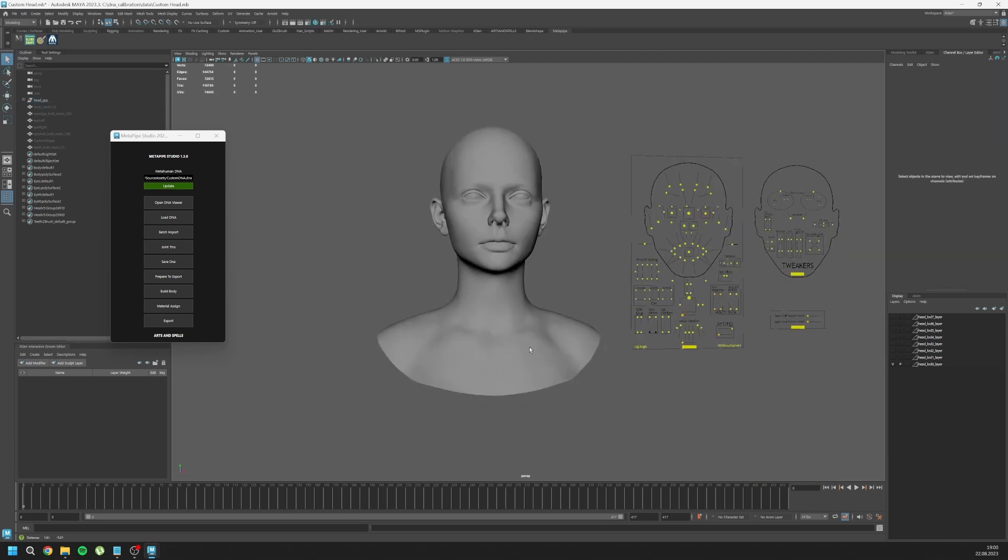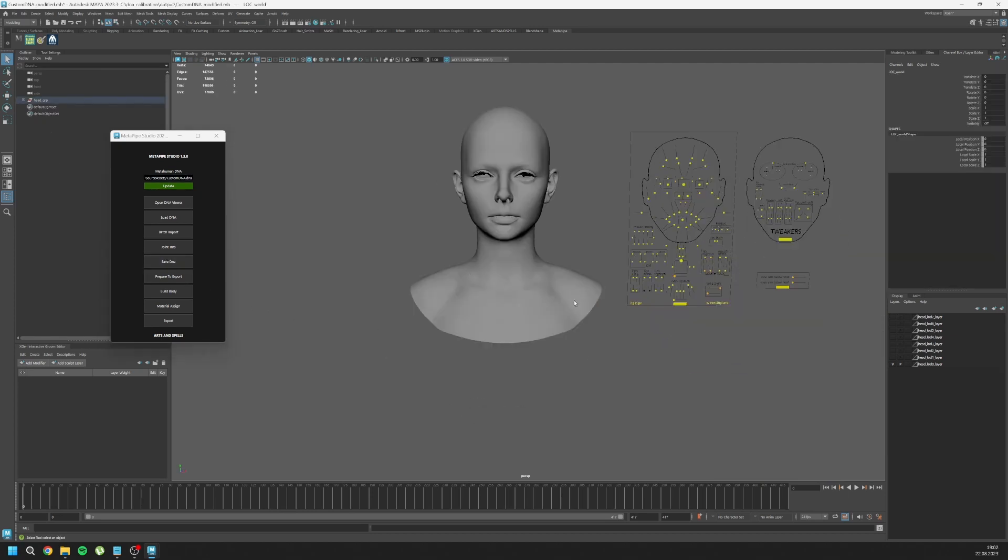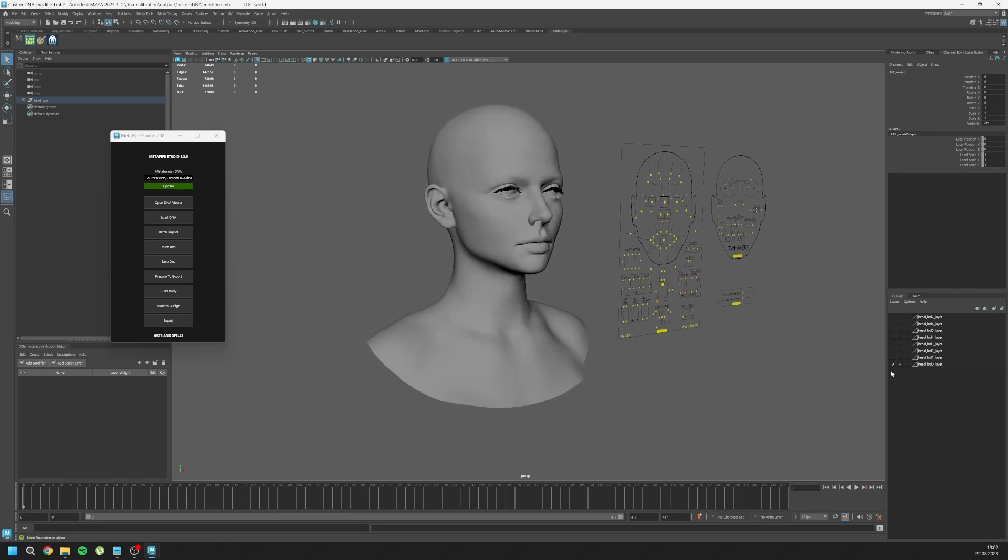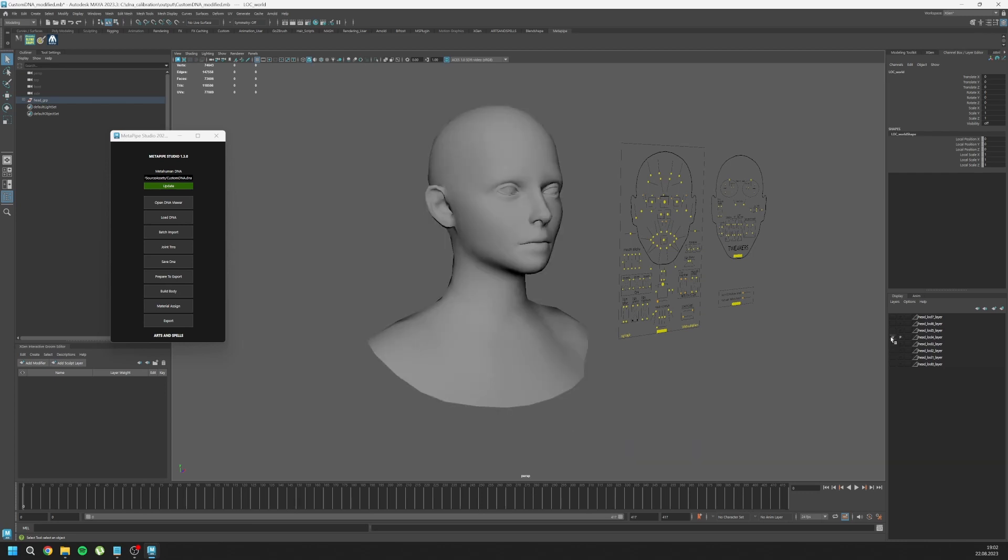Now we can save our DNA. It saved our DNA and we can check our LODs. That function transferred our vertex positions to the lower LODs as you can see.